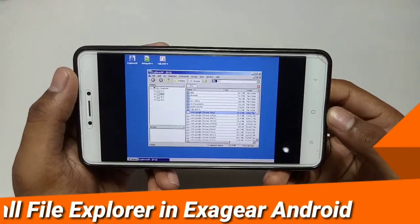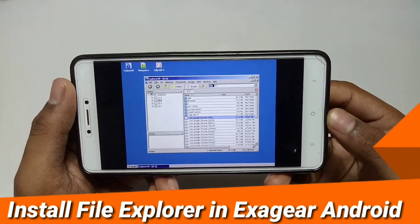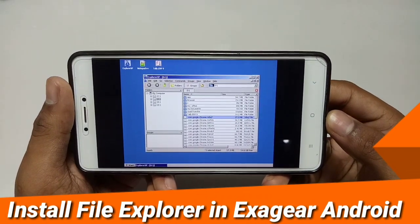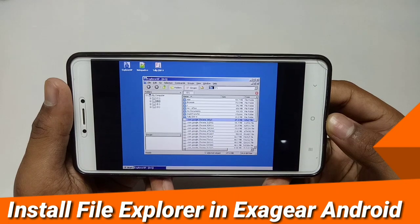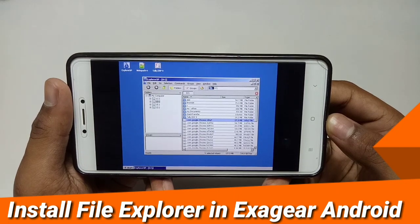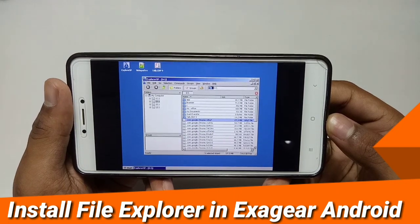Hello, this is Ari from TechWithKing, and in this video I am going to show you how you can install a file explorer in your ExaGear. Let's get started.